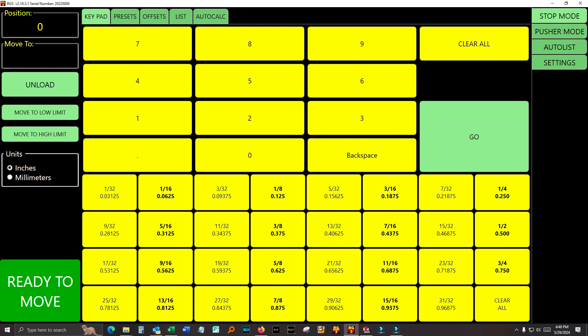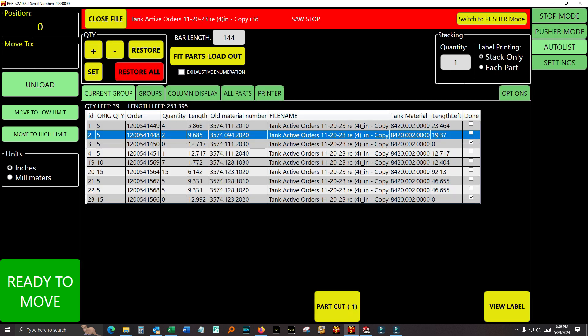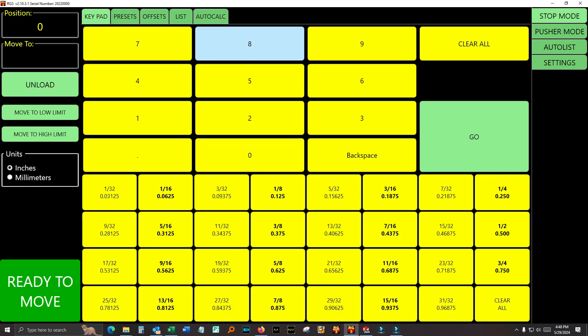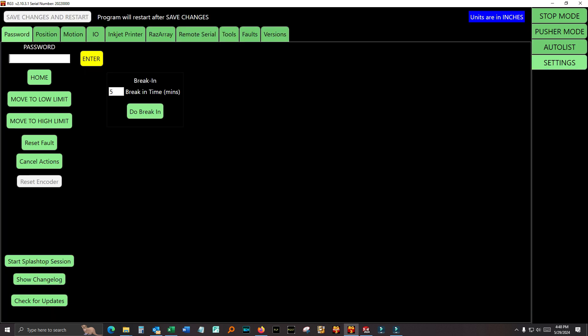We call them tabs. We have stop mode, pusher mode, auto list, and settings. And within each tab, you have other tabs across the top that separate the functionality of this overall mode. So today we're talking about the settings screen.